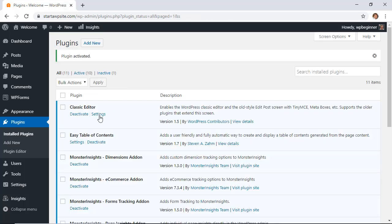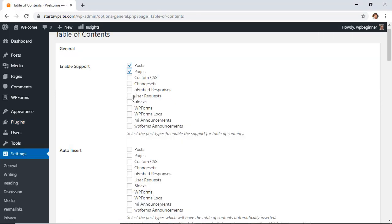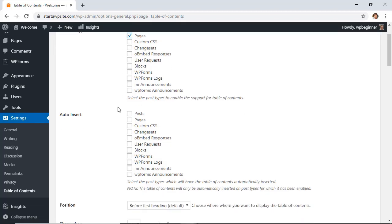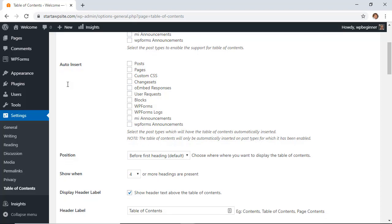Great, once it's activated you can head over to settings table of contents and then we can configure this. You can choose which ones to enable support on here. Most of your articles are posts, if you want to enable it on pages you can do that if you have really long pages. And then if you wanted to you could auto insert these into your posts or pages and that simply means you don't have to go in and go back and add all of this, you can simply say do it on all of these.